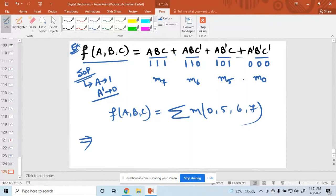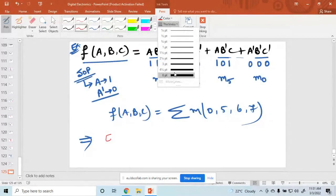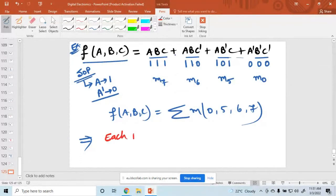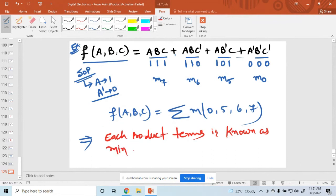This form is called a canonical form or canonical expression. Each product term in the expression is known as a minterm.